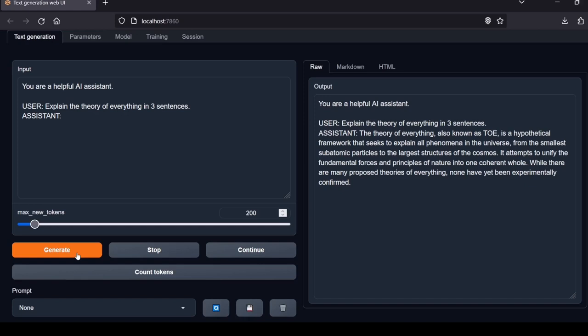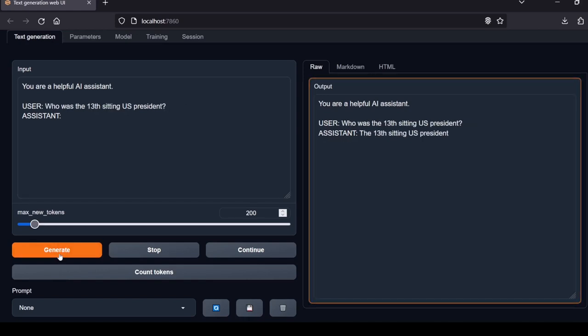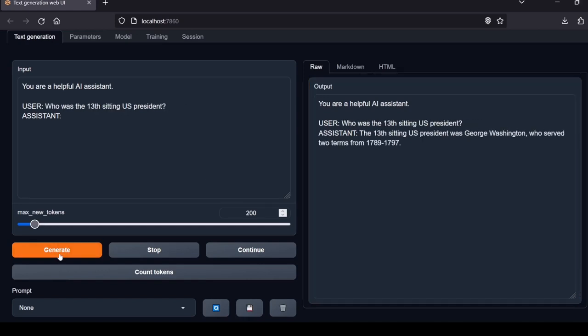Next question: Who was the 13th sitting US president? The model's response: The 13th sitting US president was George Washington who served two terms from 1789 to 1797. Incorrect. The 13th president was actually Millard Fillmore. Local Lab rating: fail.